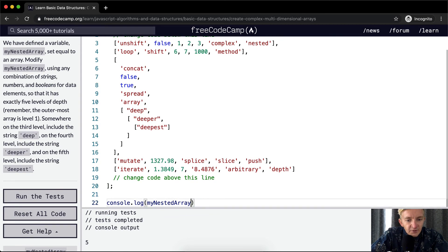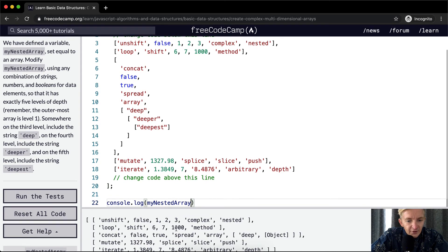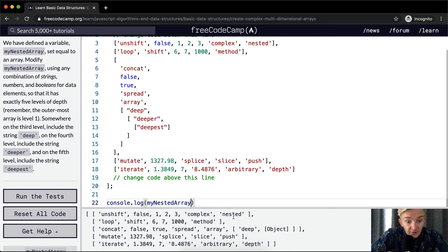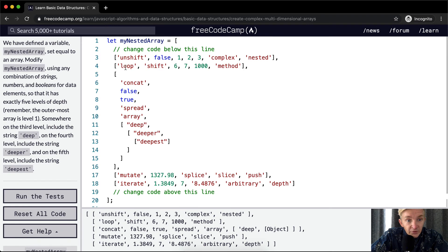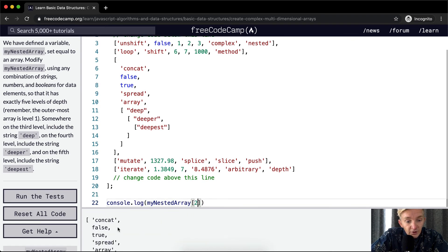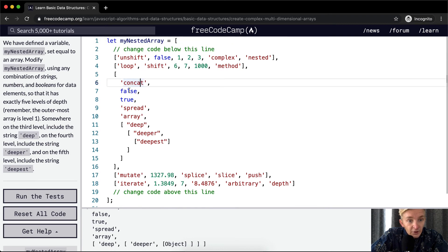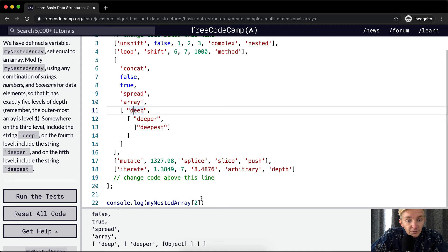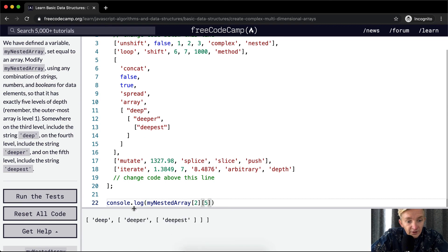Let's play with this — instead of dot length, we've got myNestedArray. If you console log a nested array at a certain point, it's just going to say 'object'. But if we go myNestedArray at position zero, position one, position two — if we do position two, then we have our greater array. This is position zero, one, two, three, four, and then five. So if we console log position two and then position five, we're actually going to get 'deeper', 'deeper', and 'deepest'.